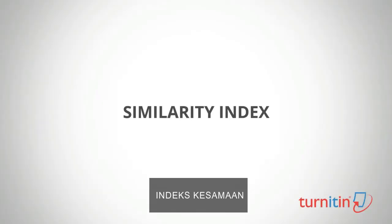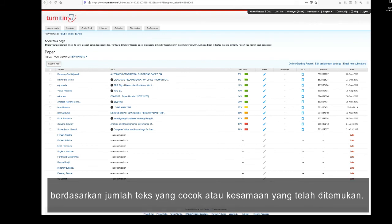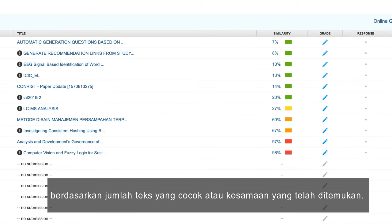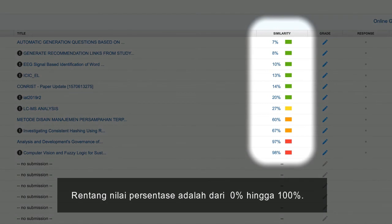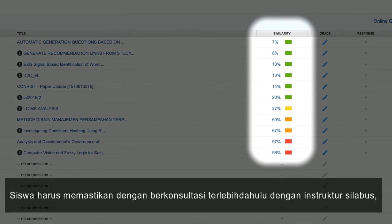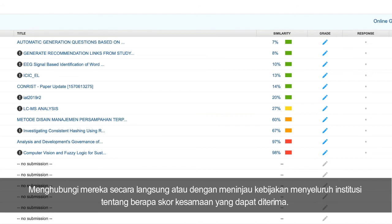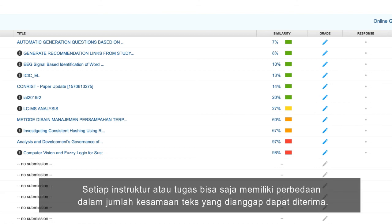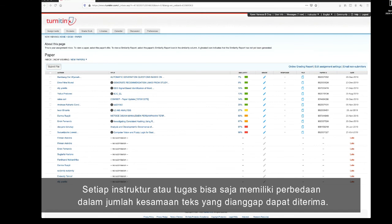Similarity Index. The color of the report icon indicates the similarity score of the paper. Based on the amount of matching or similar text that was uncovered, the percentage range is 0% to 100%. Students need to be sure to consult with the instructor's syllabus, contact them directly, or review the institution's overarching policies on what counts as an acceptable similarity score. Every instructor or assignment could have a different amount of matching text that is considered acceptable.